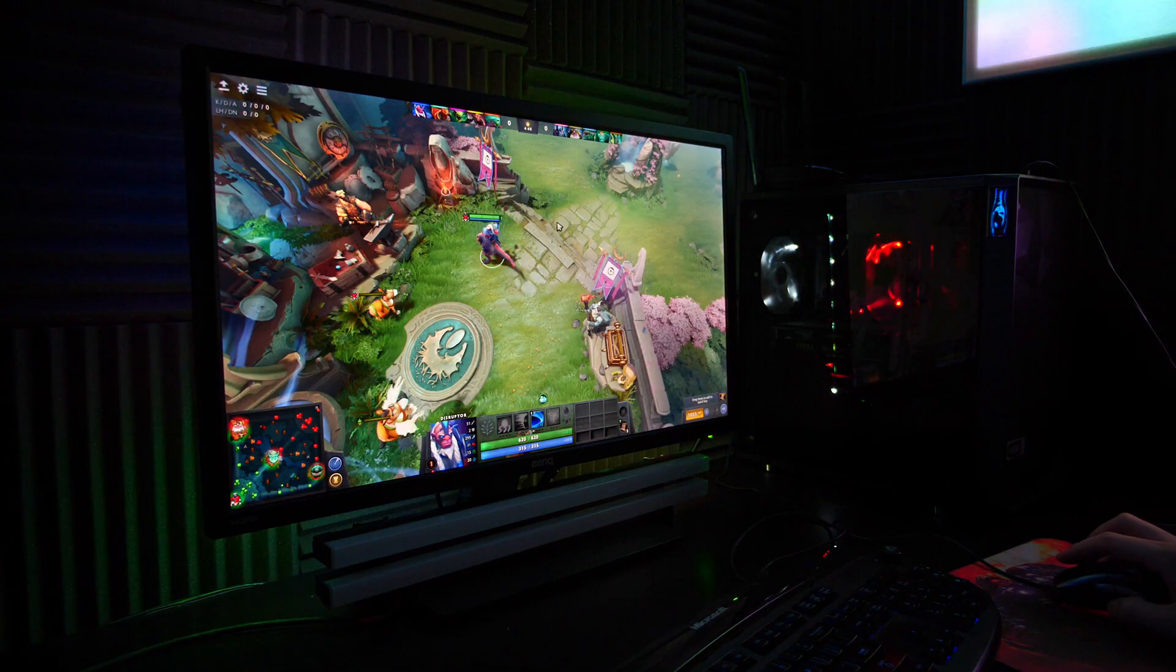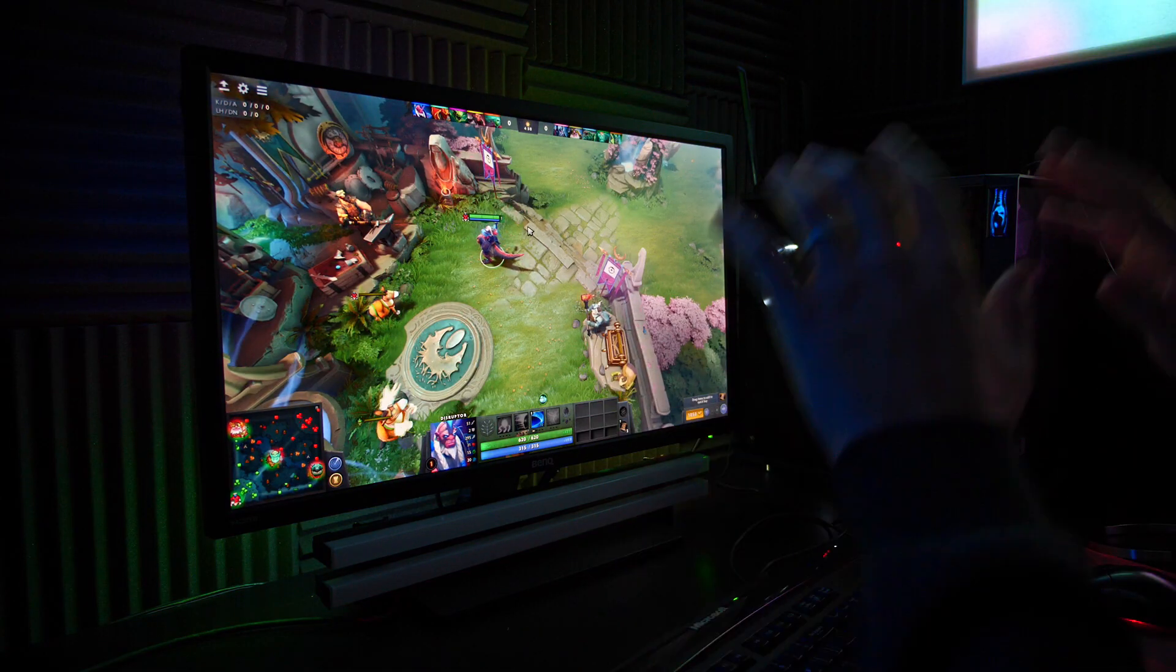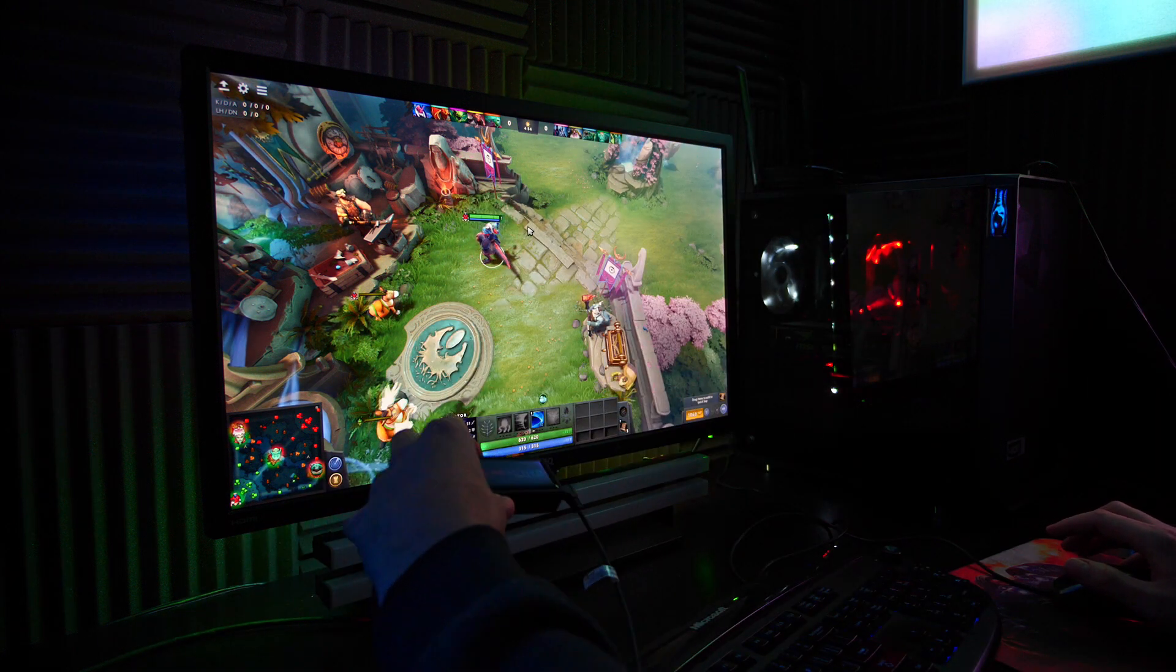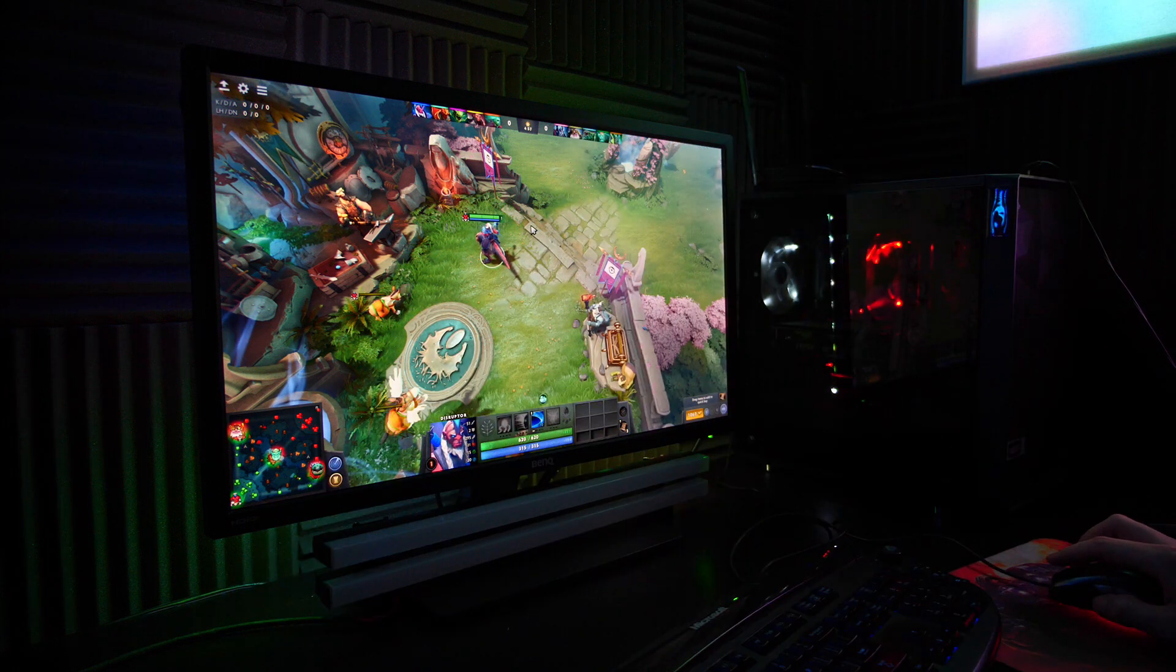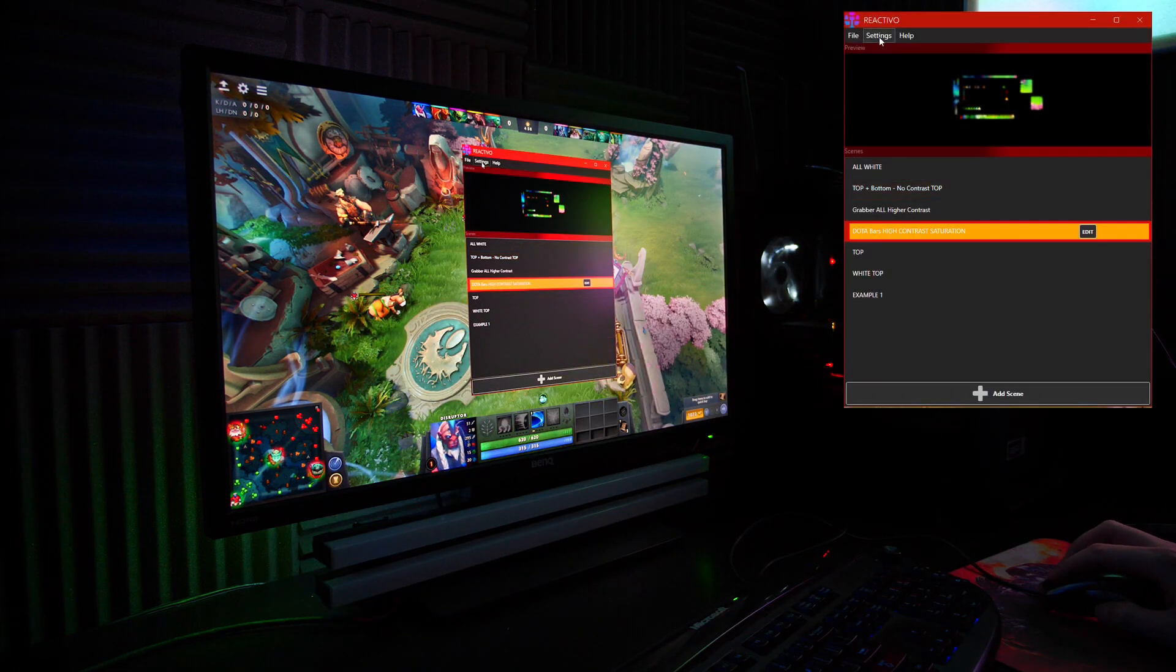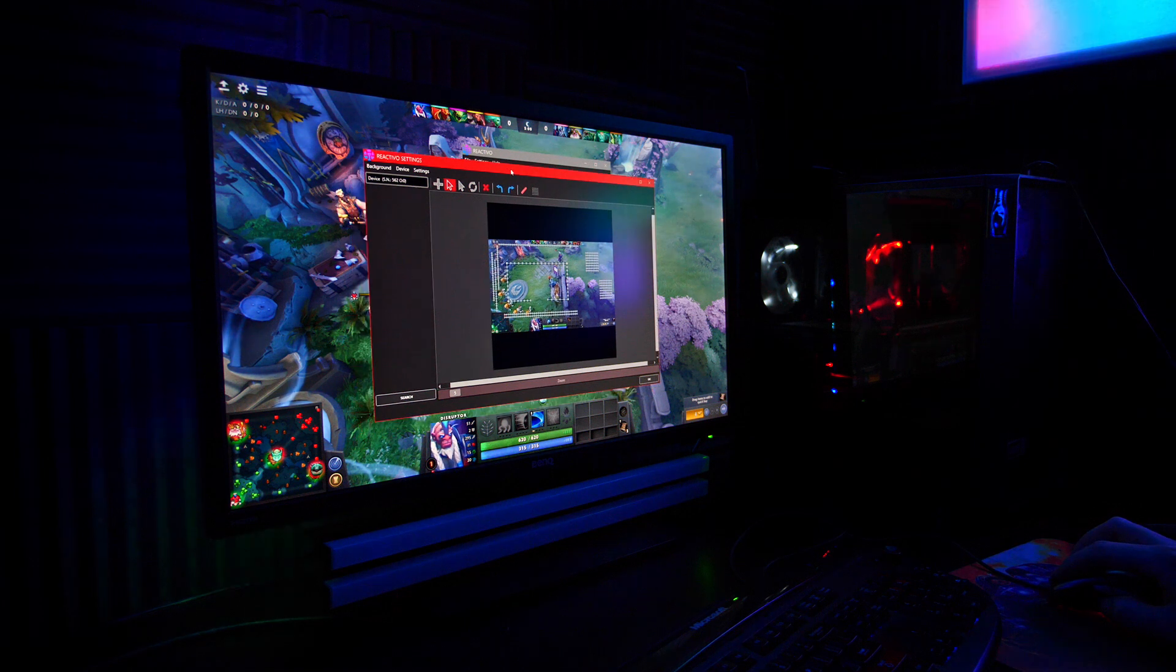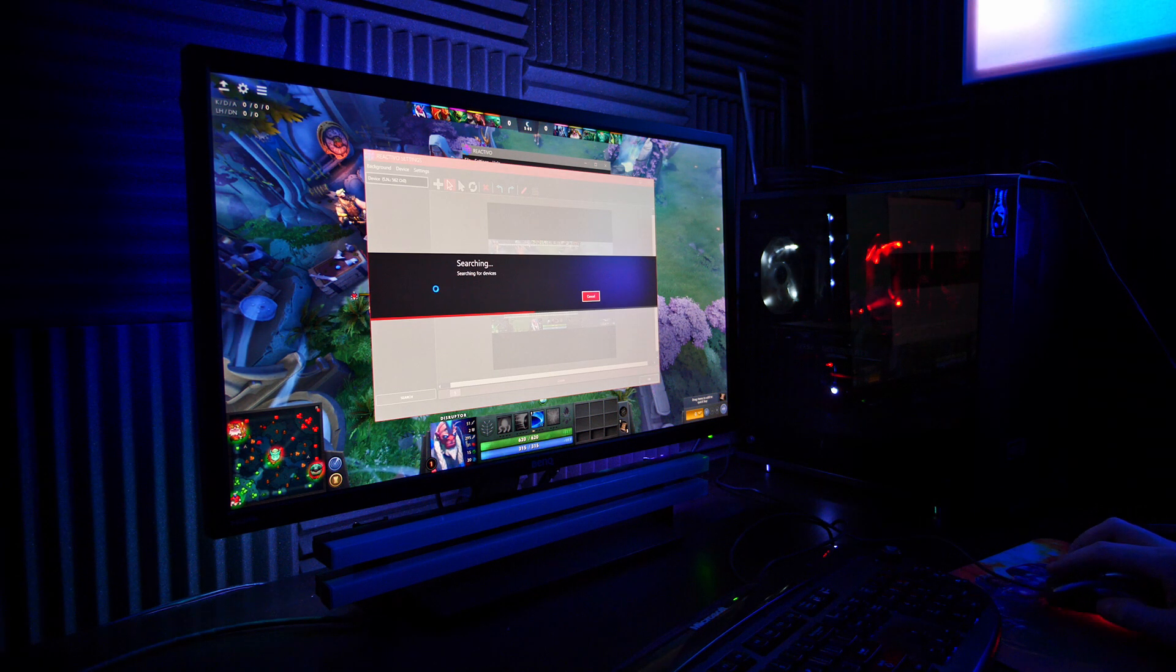Since I am using one Reactivo to control the whole setup and one to control just the two bars that I have under the monitor, I have to add this into the mapping software properly. So you'll go to settings, Reactivo, and there you'll hit search.